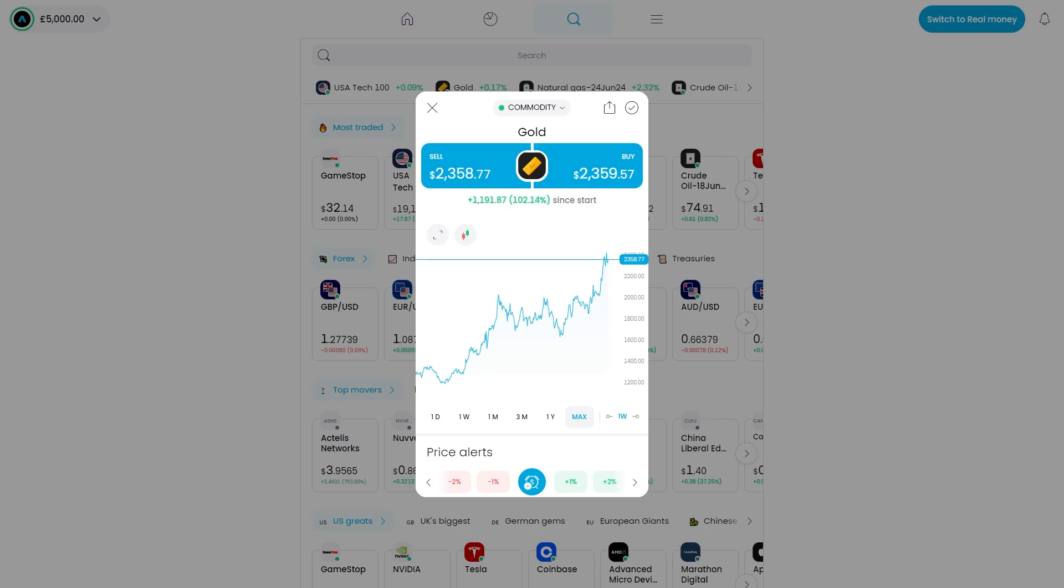In today's video I'll be showing you how you can set a stop loss on trading 212. This is a very quick and simple thing to do, so make sure you watch this video all the way to the end so you don't miss any important steps.